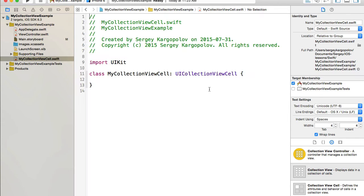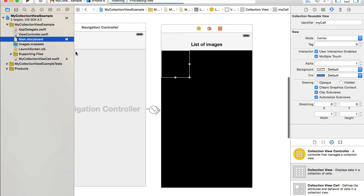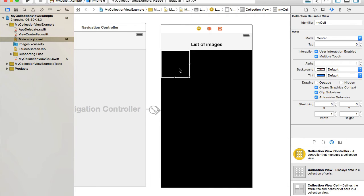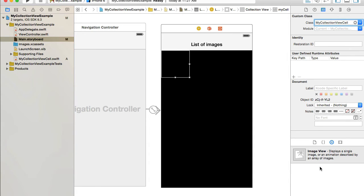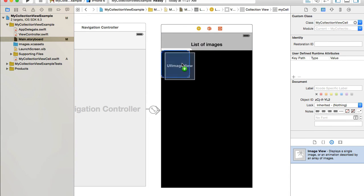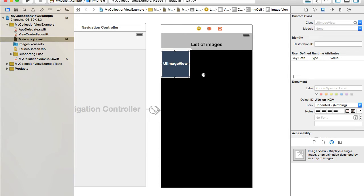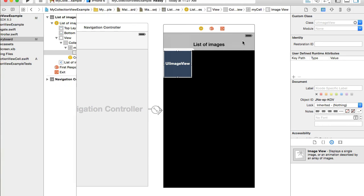We now have a custom class for our collection view cell. Let's go back to the main storyboard, select the cell itself, and under the Identity Inspector for this cell, type or paste the name of the custom class: 'MyCollectionViewCell'. Next, look for an Image View in the objects library and drag and drop it into the custom cell.